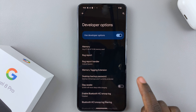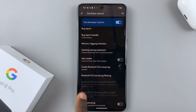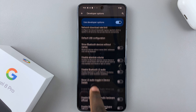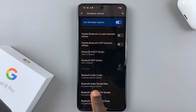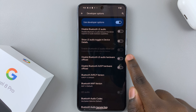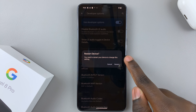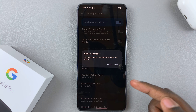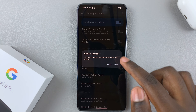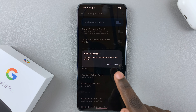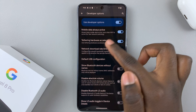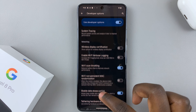Just tap on Developer Options and now you can customize your phone however you'd like. For example, you can choose to toggle Bluetooth on or off. Be careful though — turning on some options under developer mode will require you to restart your device.